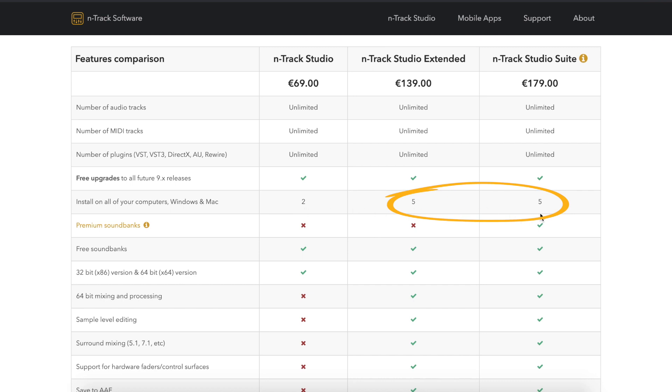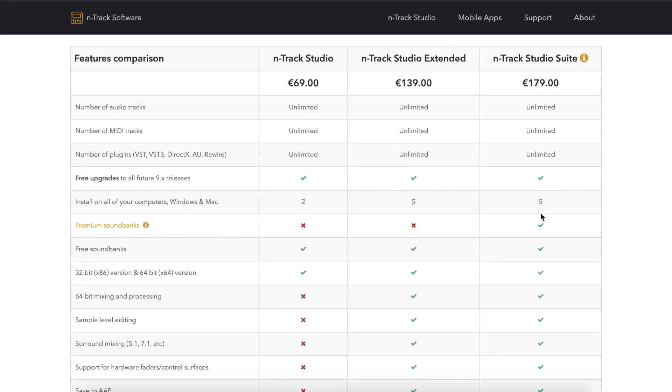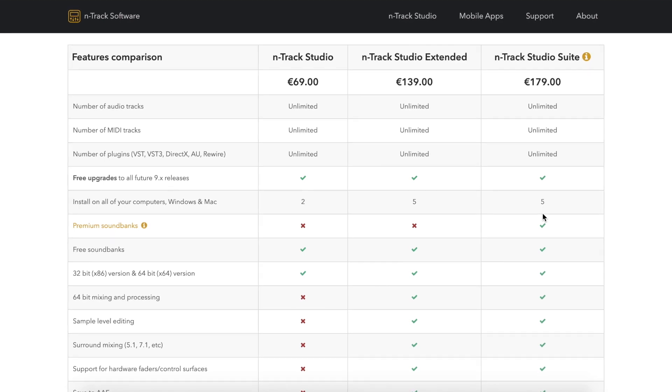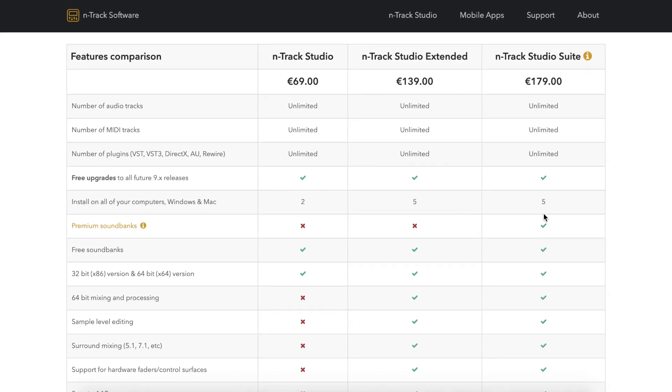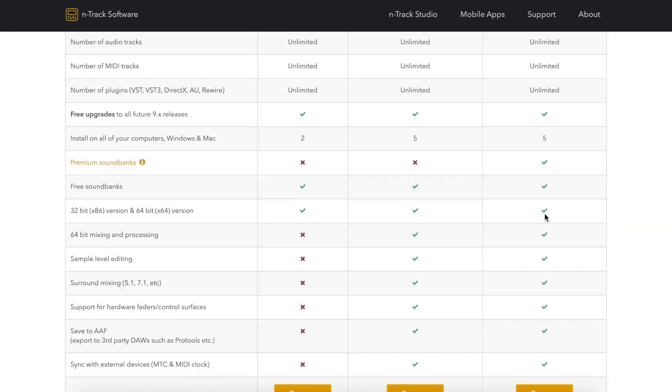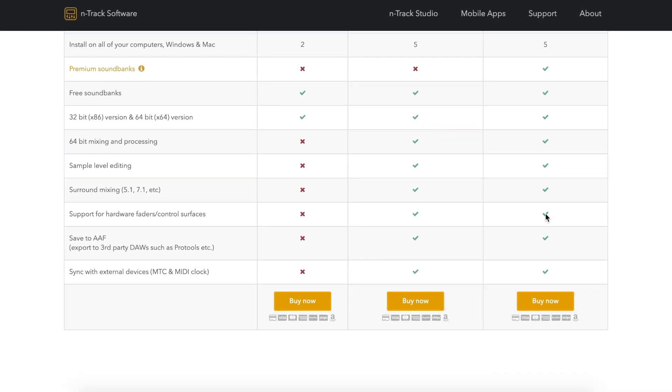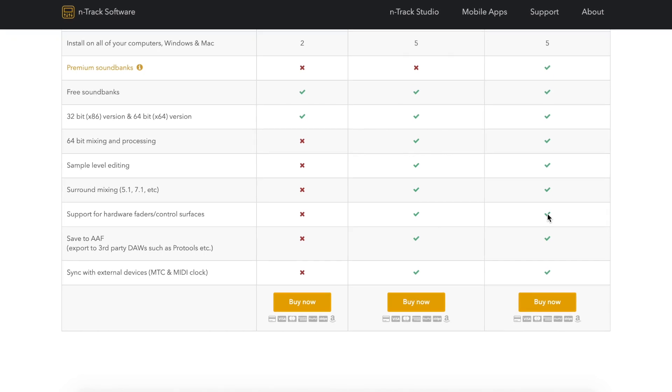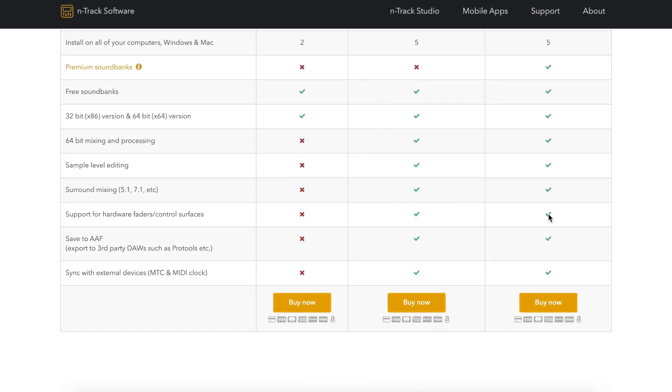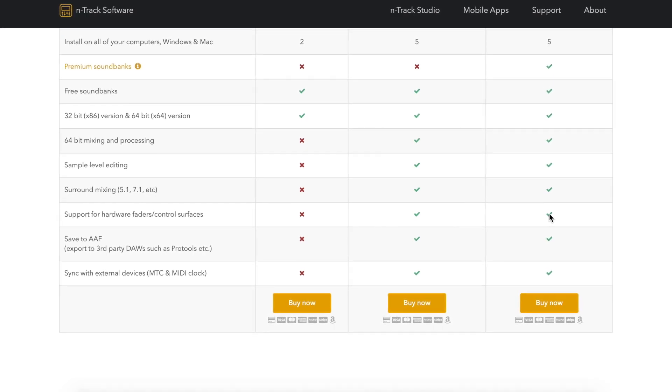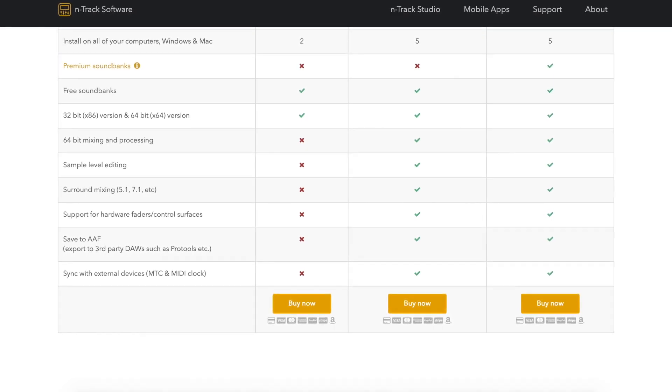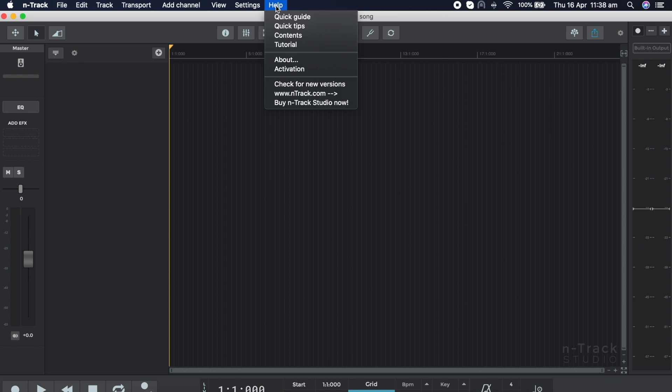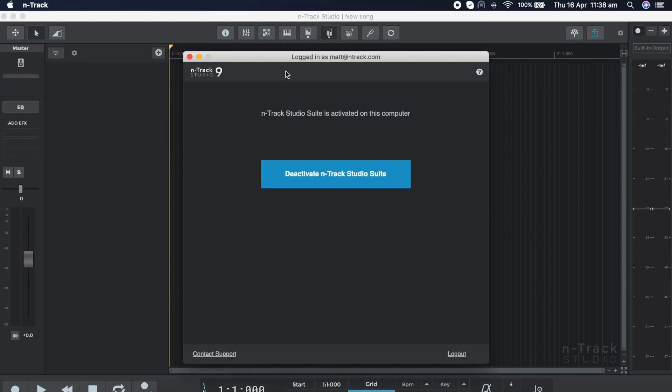If you sell, dispose of, or need to reinstall the operating system on a PC, please remember to deactivate N-Track Studio on the PC before parting ways with the computer or the operating system. Deactivating is simple. Simply select activation from the help menu and click on the button to deactivate.